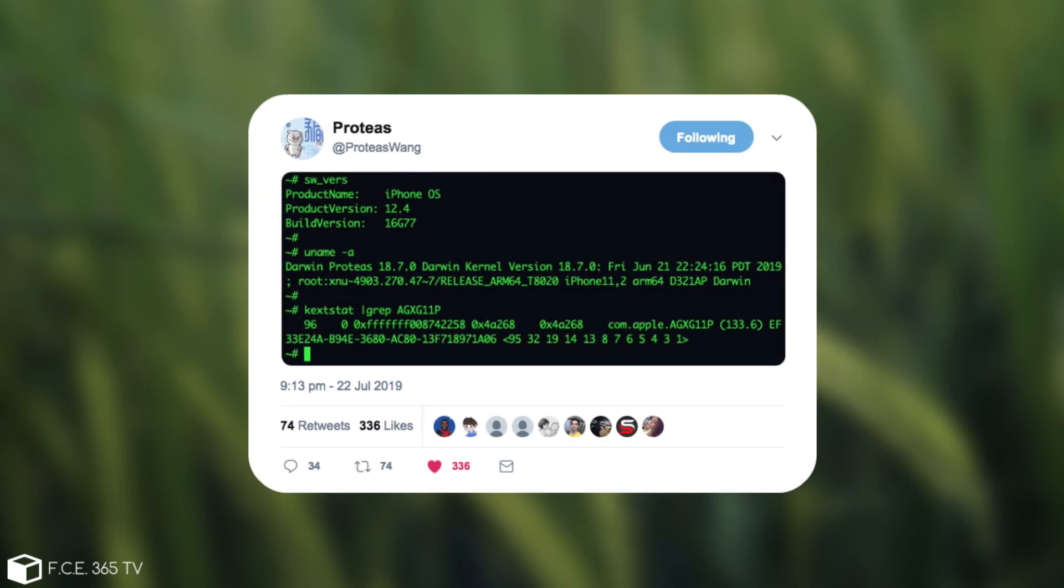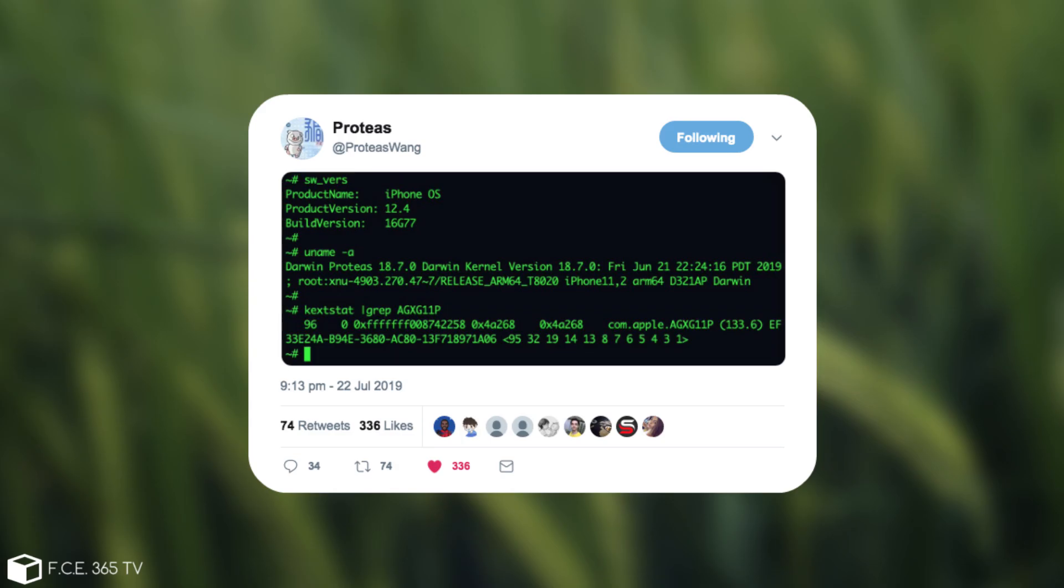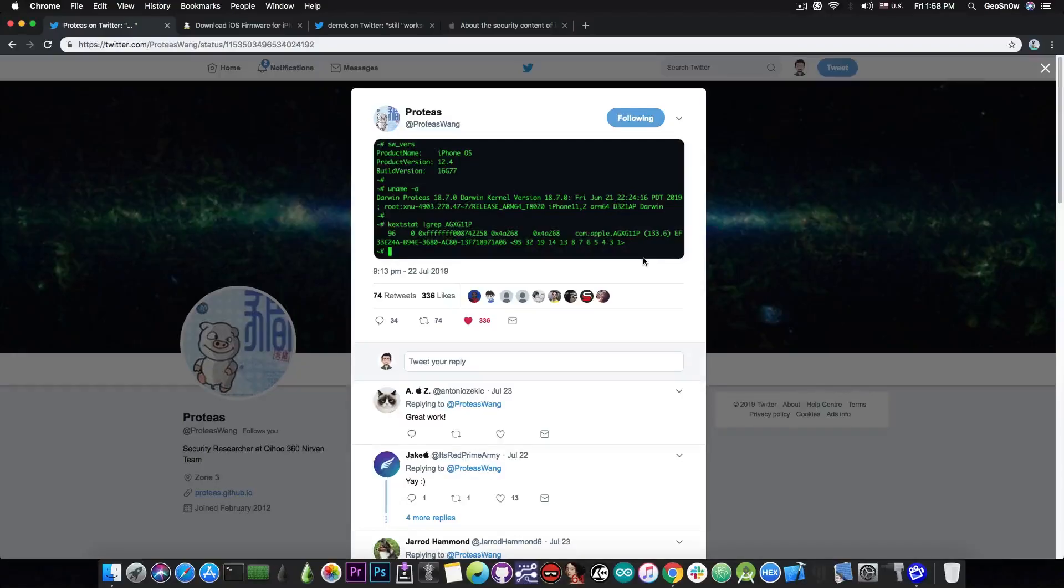He posted this picture which is basically a terminal window of what appears to be iOS 12.4 connected via SSH to the computer. As you can see here he also runs the uname -a command to confirm the version of the XNU kernel, and then he also runs kextstat which basically shows the kext or kernel extensions in memory that are currently active.